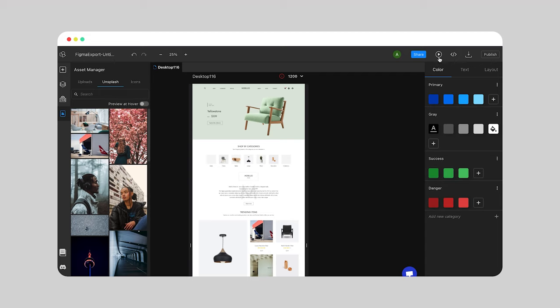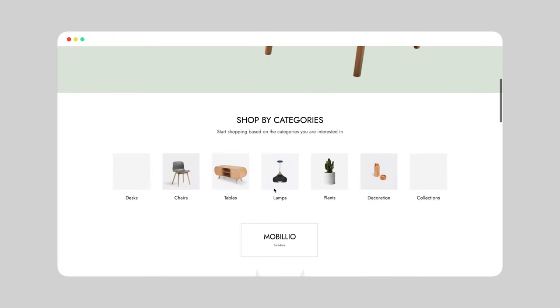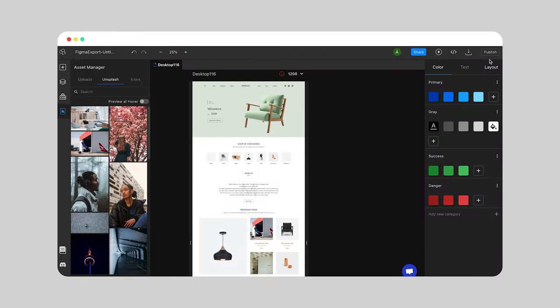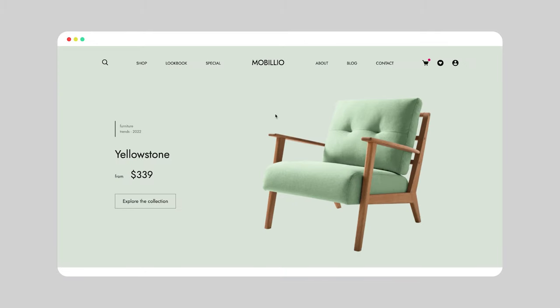The fifth and final step is previewing and publishing your work. With our Figma to HTML converter plugin, it's easy to finish your project in no time. After you edit the design to your liking, preview your future website to see if everything is exactly as you wish. Once you're satisfied with the result, you can publish your website via two options: on a Teleport HQ subdomain, or on your custom domain. And just like that, you have your website after converting Figma files to HTML.